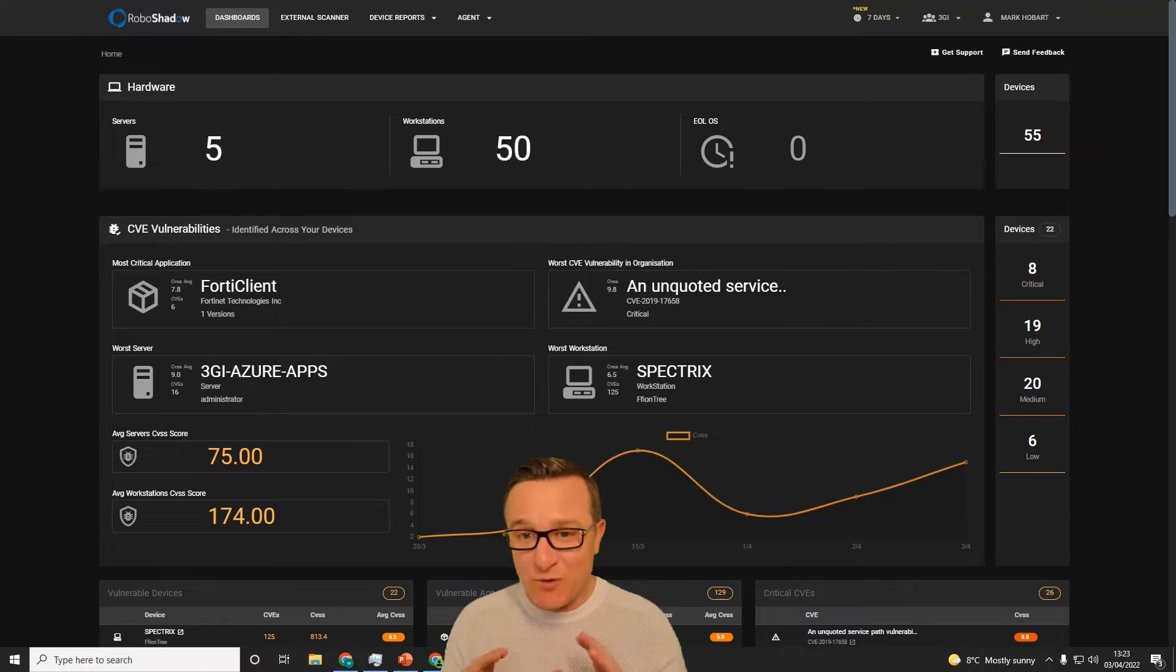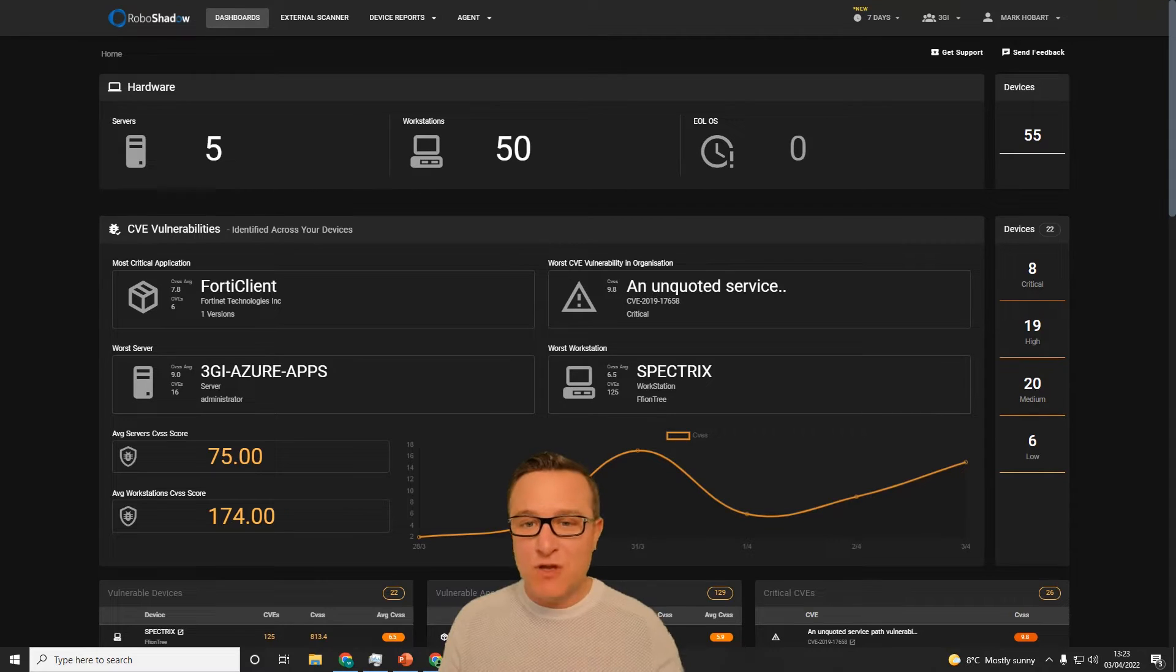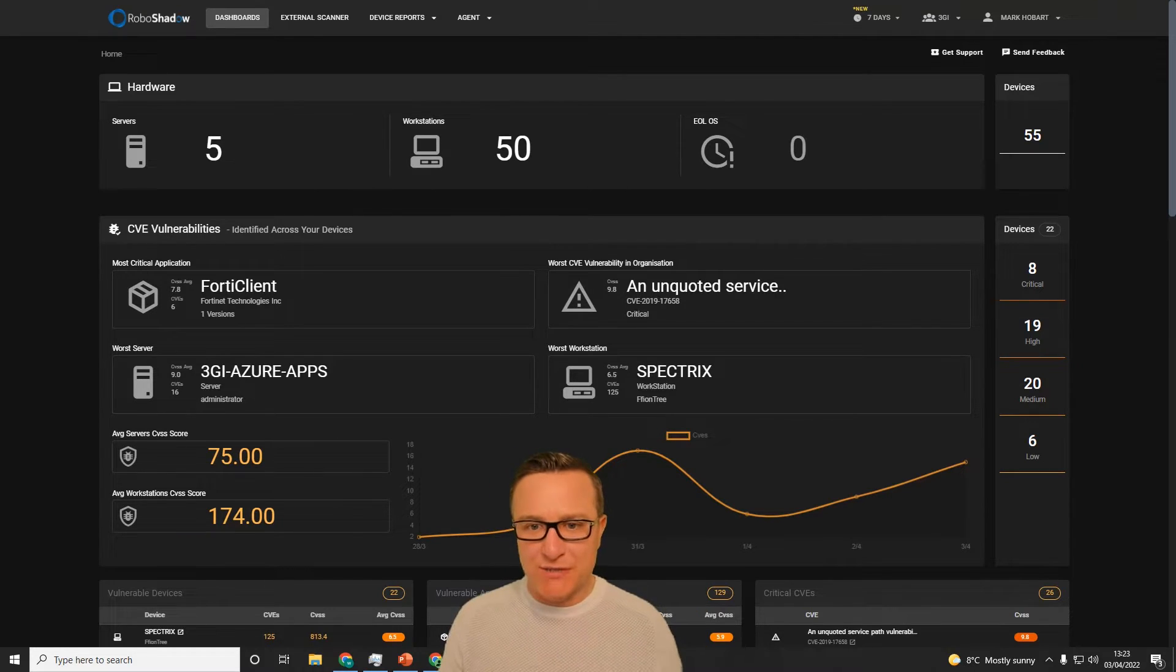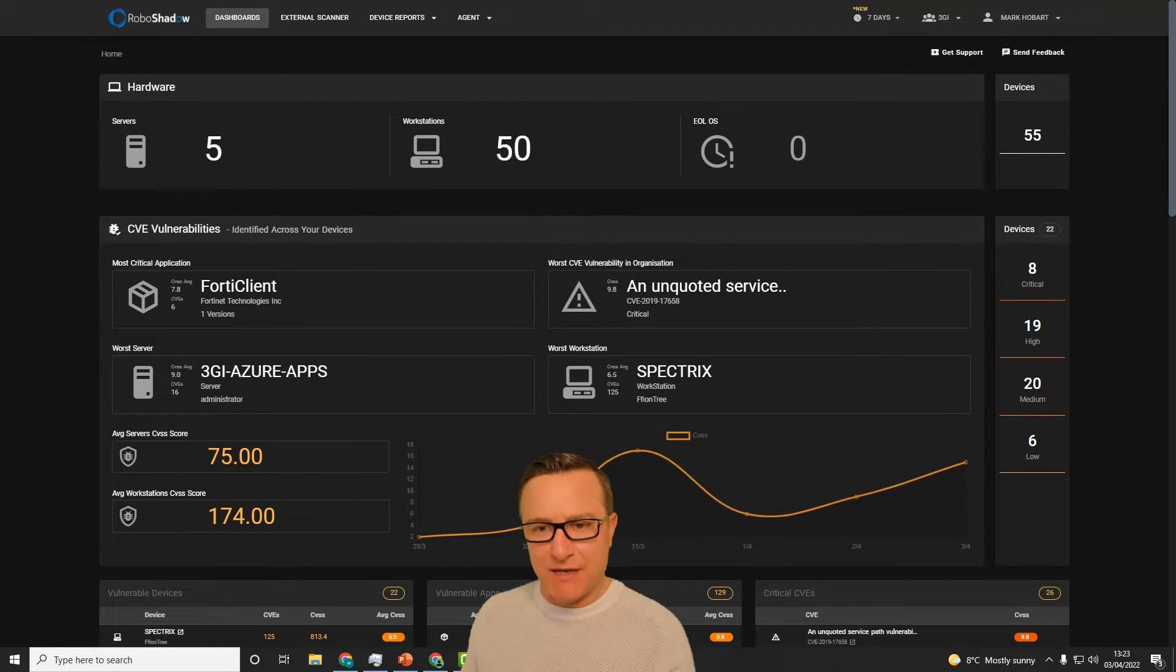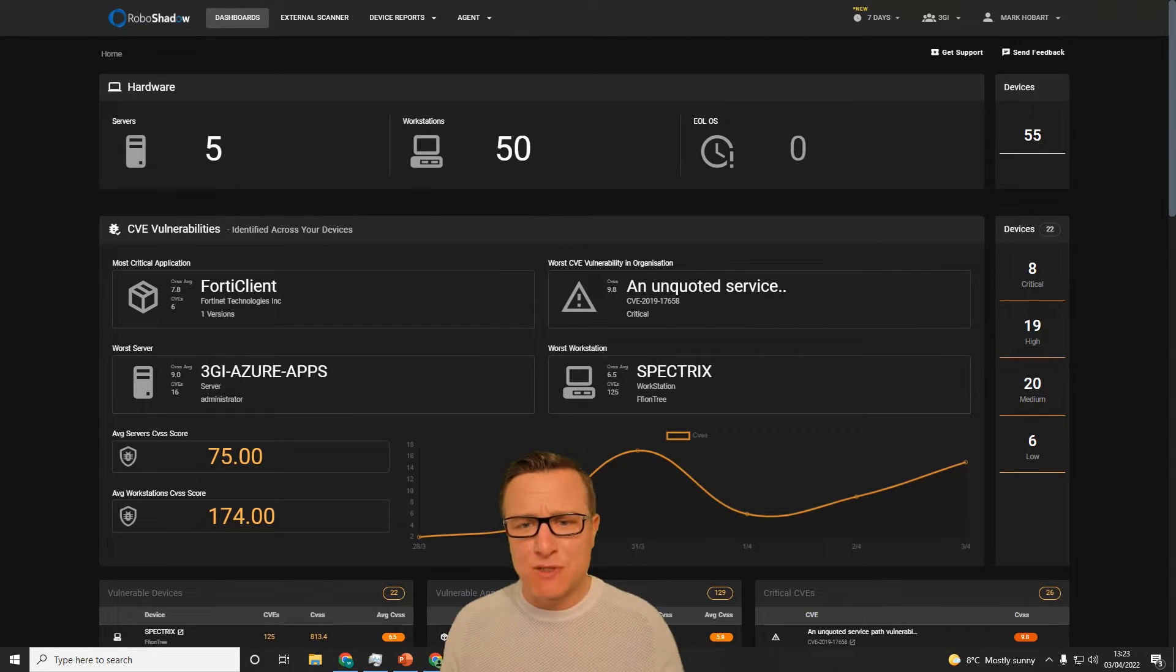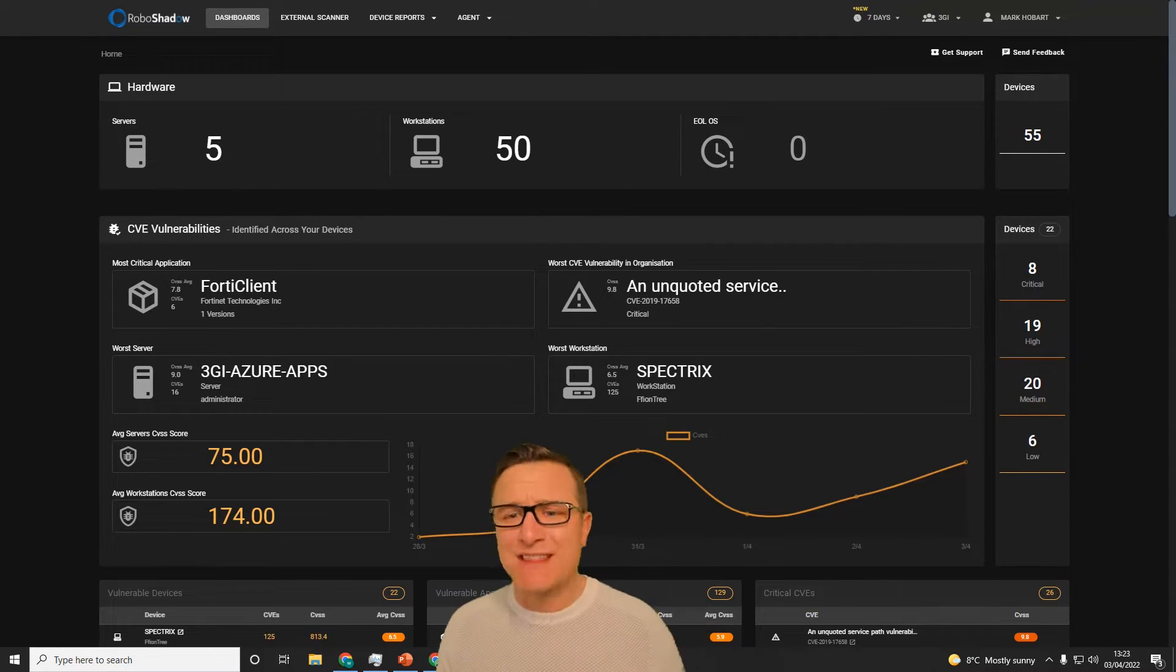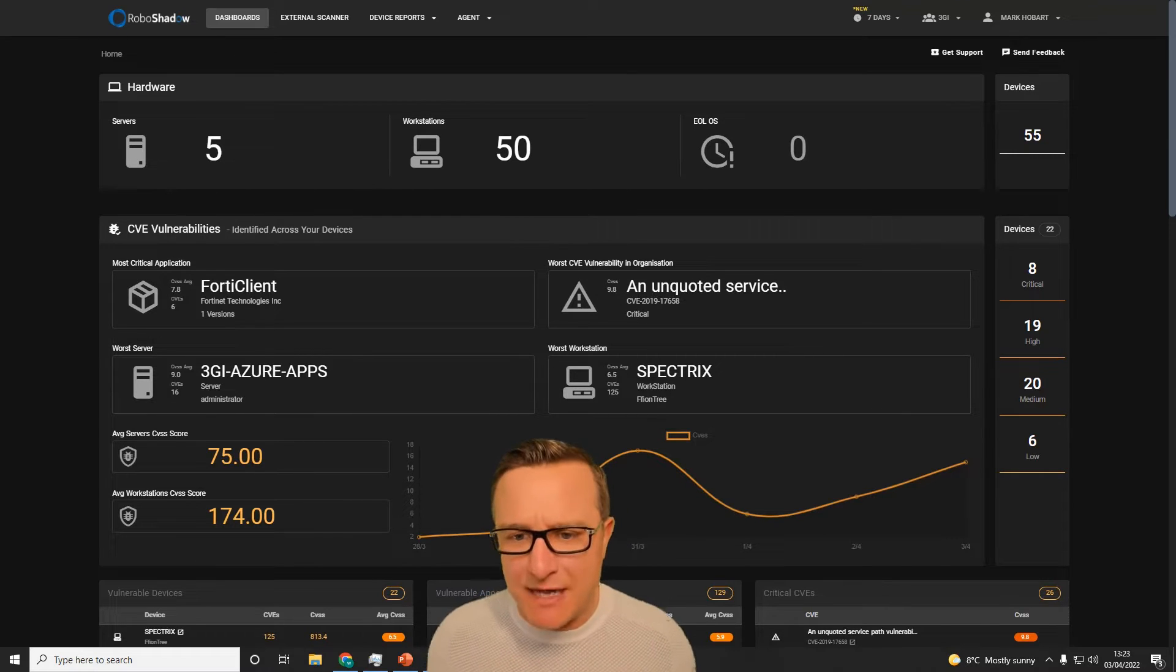I'm going to tell you how you can use RoboShadow completely for free to give yourself or your organization an internal and external penetration test, or at least 90% of that functionality that happens in a penetration test. Some of these tests can be between £20,000 to £30,000, with your average penetration test usually about £15,000.